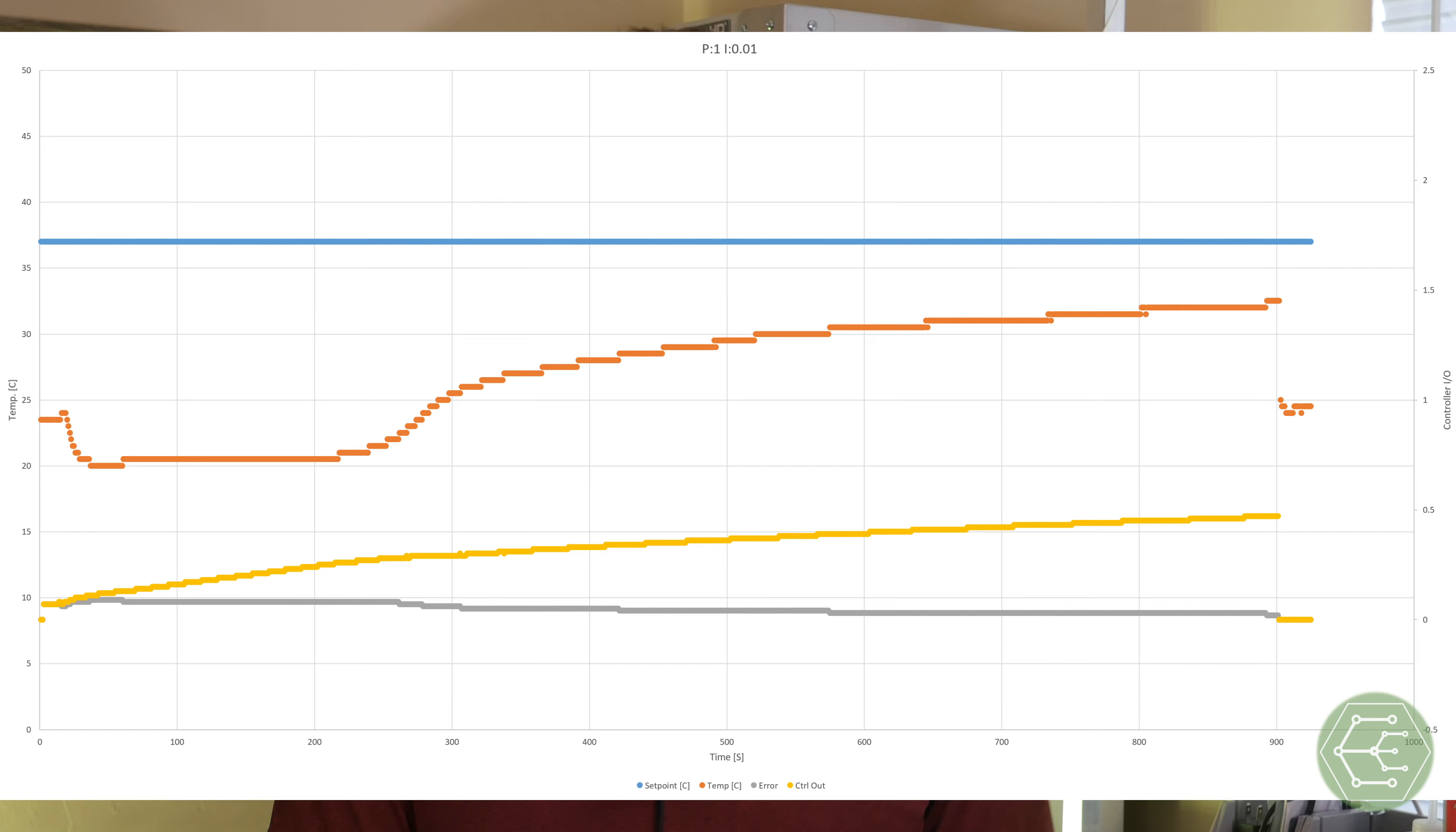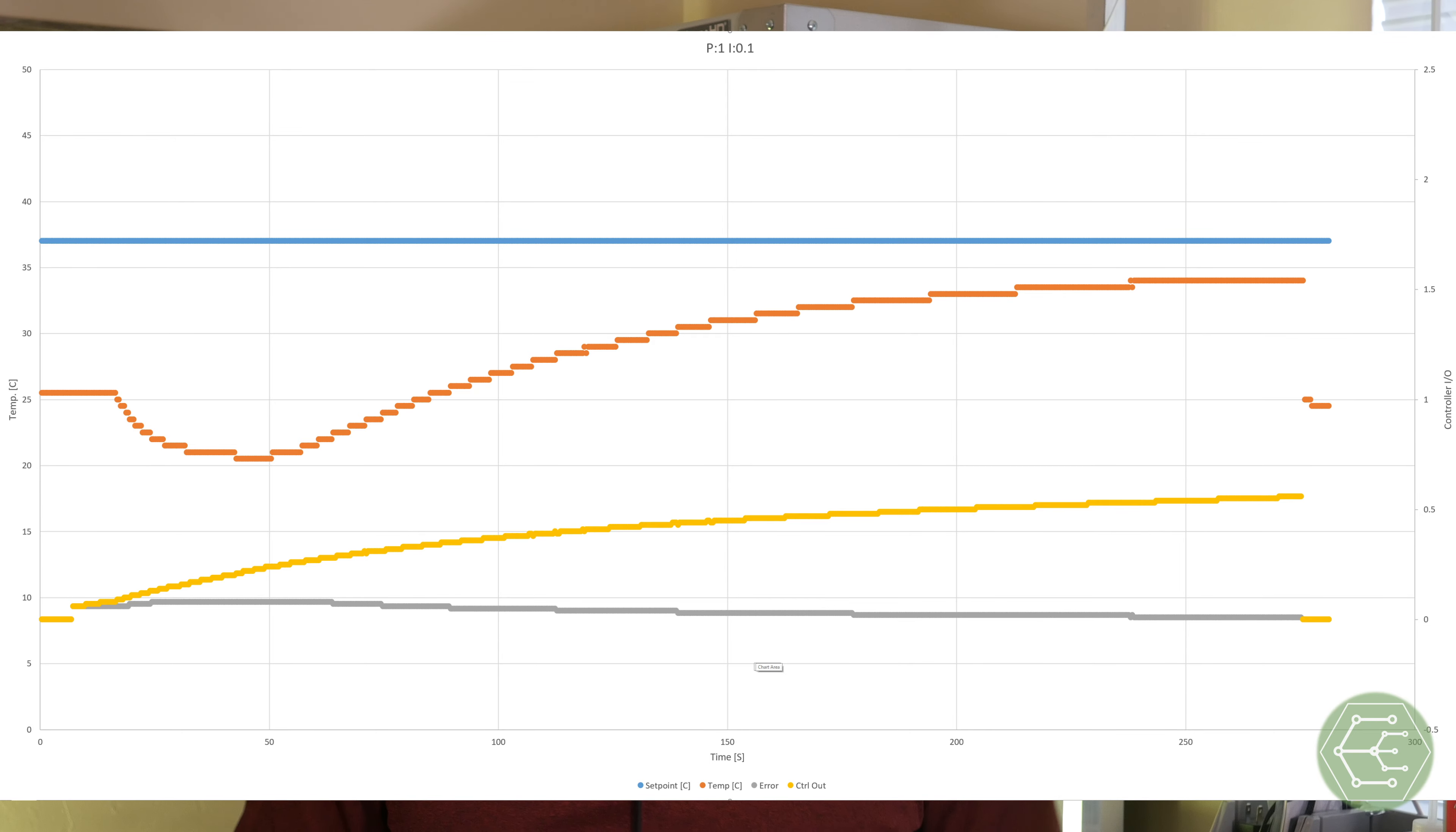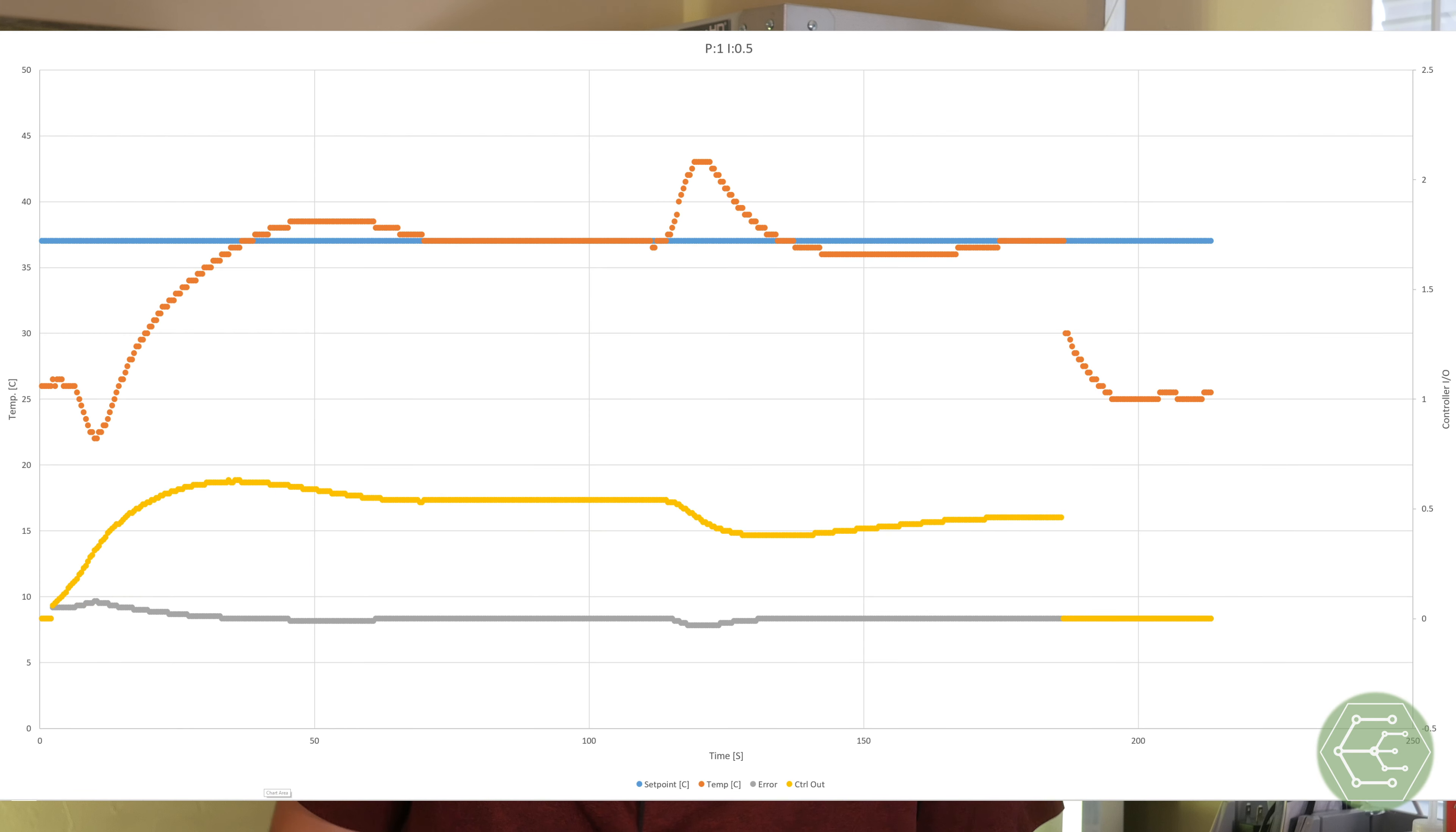For a PI controller, we know that when the integrator term or when the integral term is too low, response time tends to be awful, really slow, and we saw that perfectly demonstrated. As the integration term increases, we start to see an improved system response and the ability for the system to correct for disturbances.